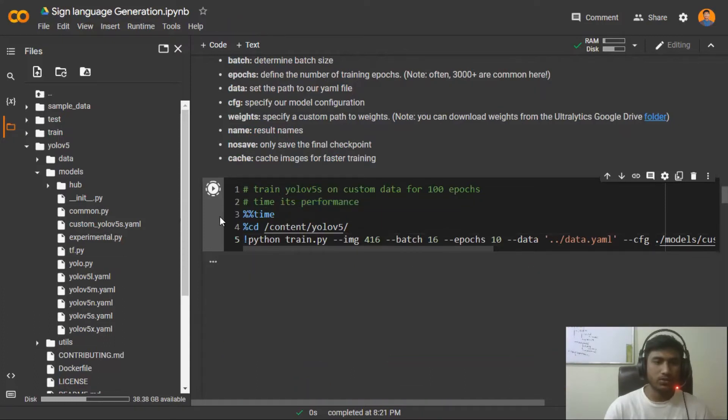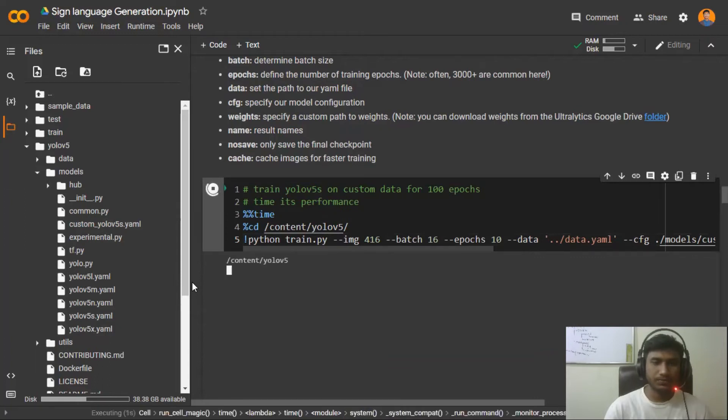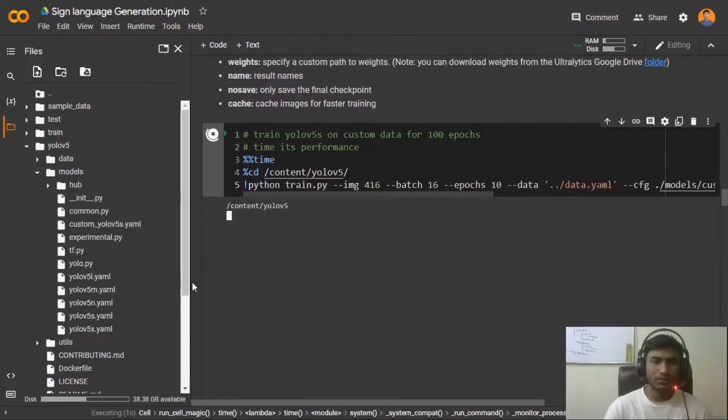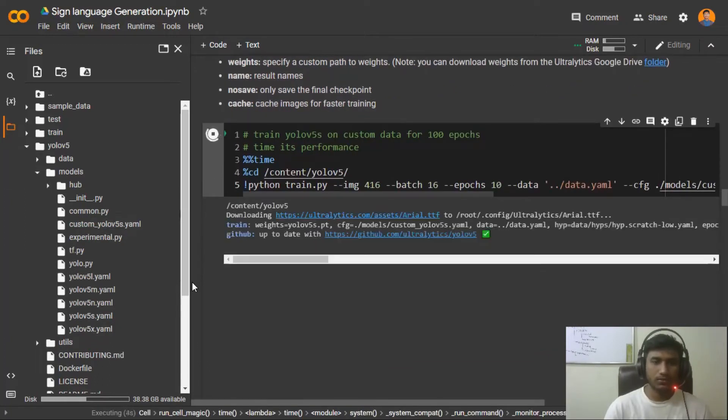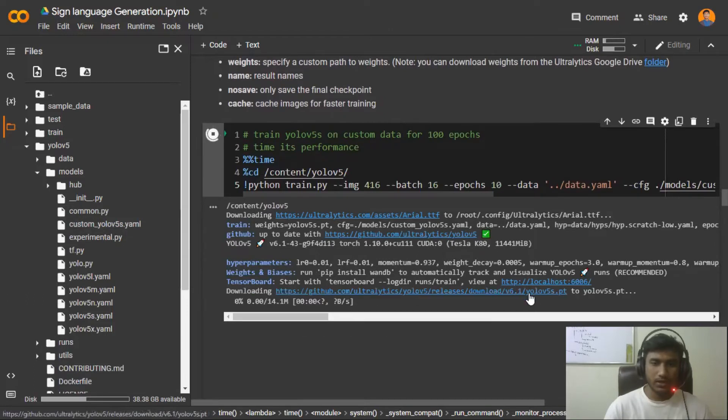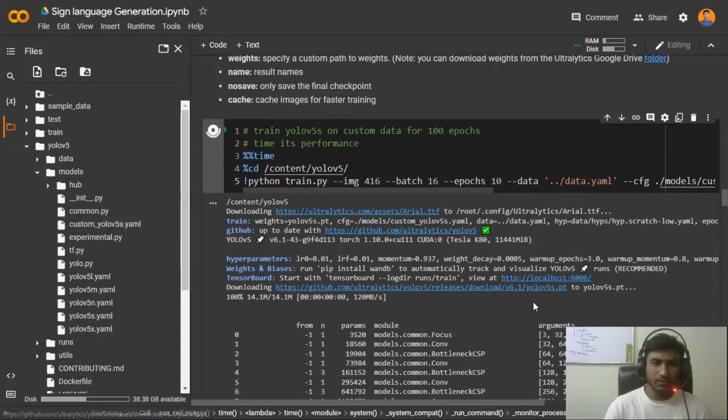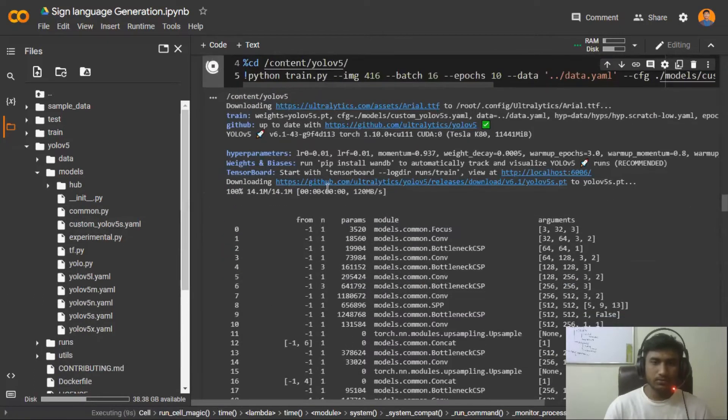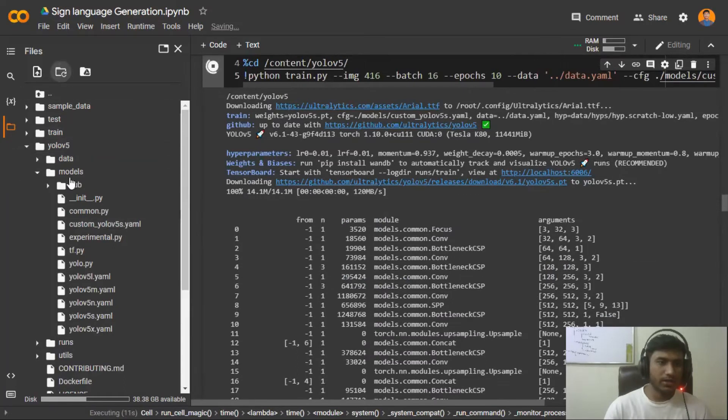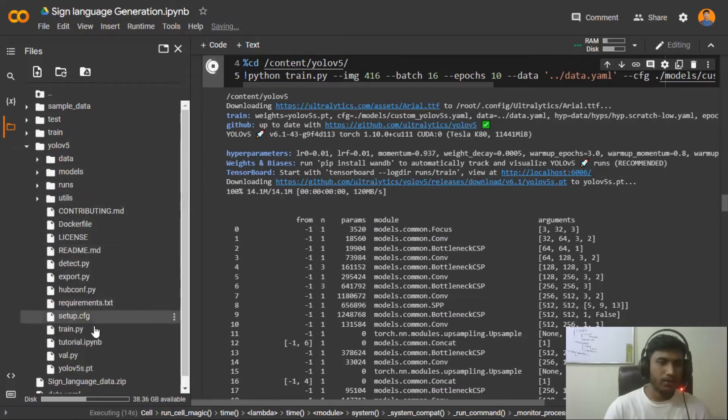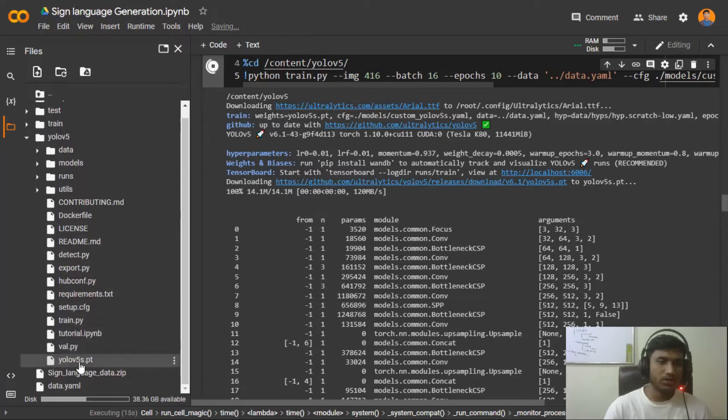I'm going to execute that. See, it is trying to download the model. It has downloaded the model and if I refresh, this is the model it has already downloaded.